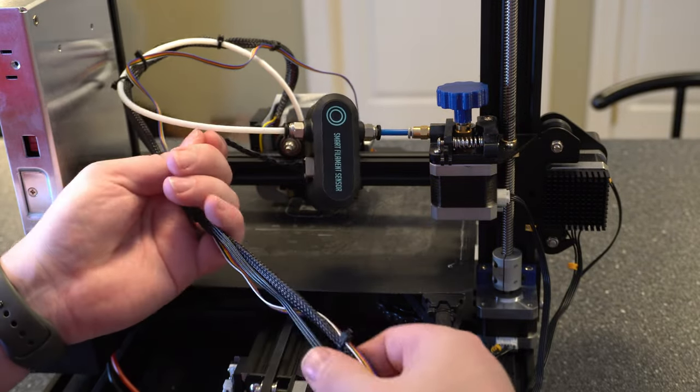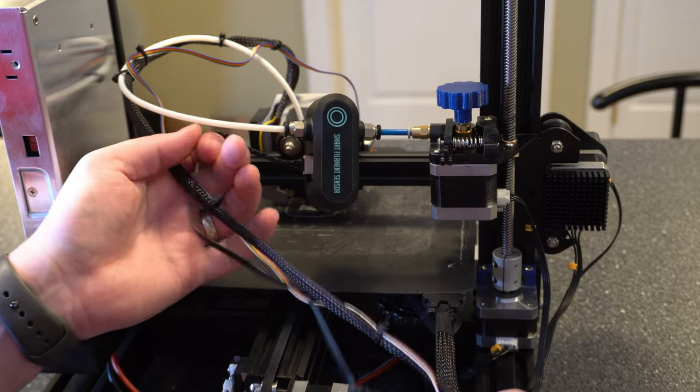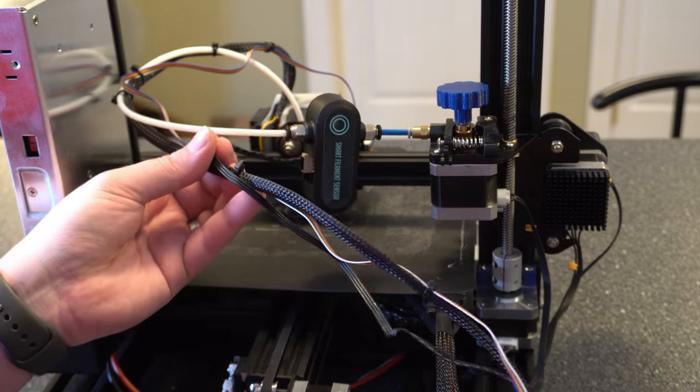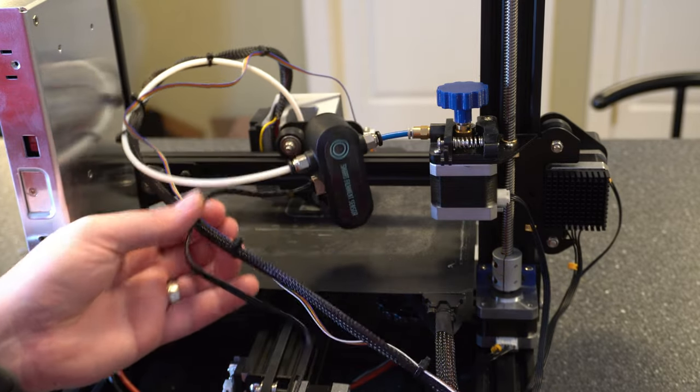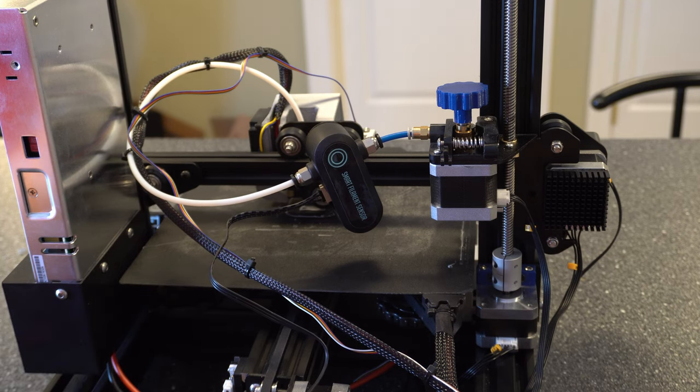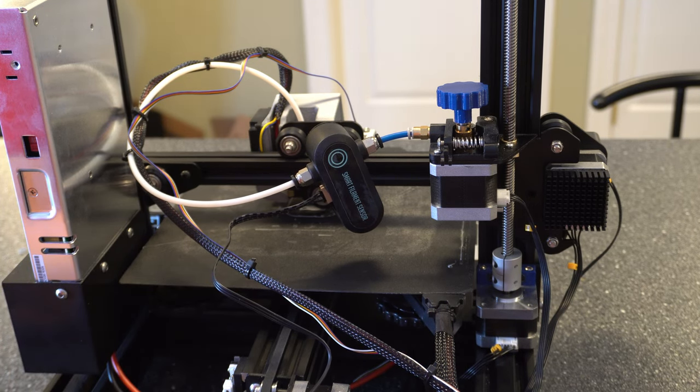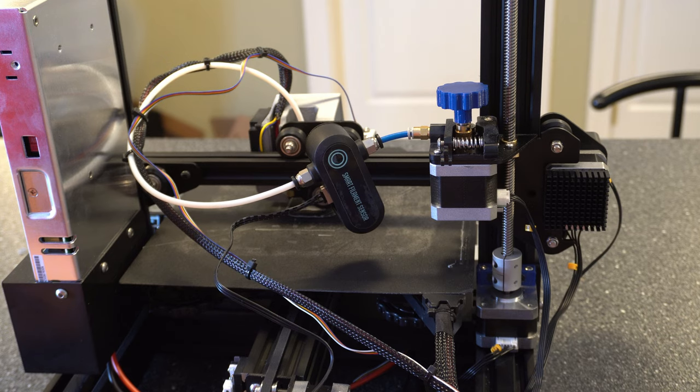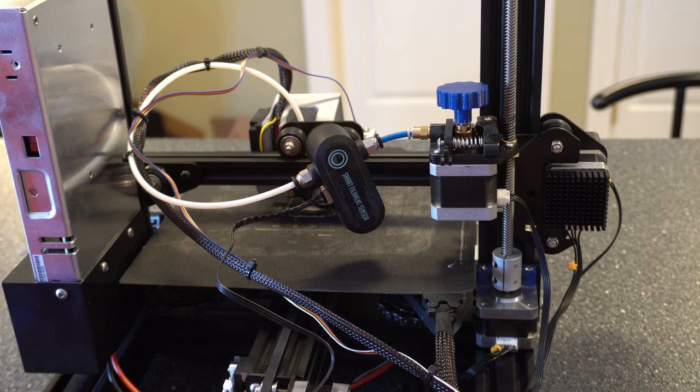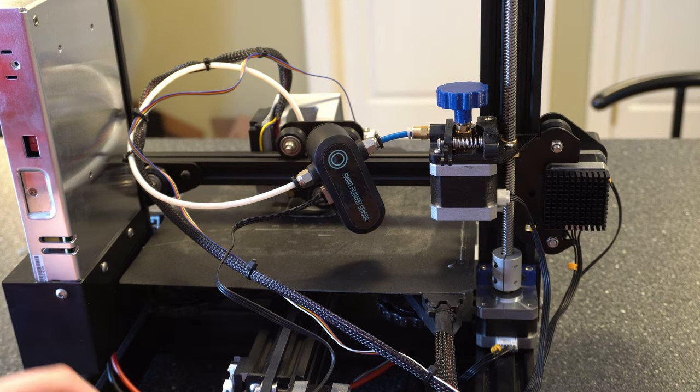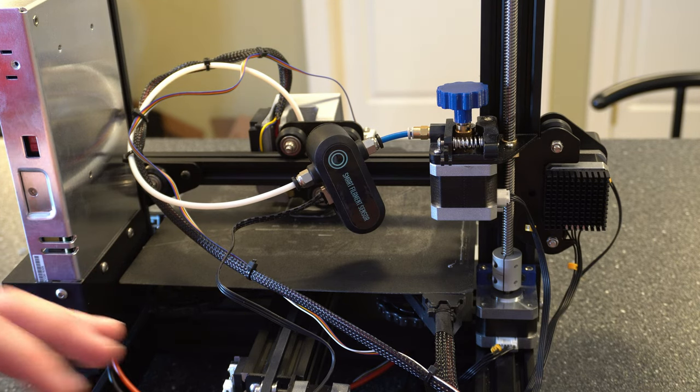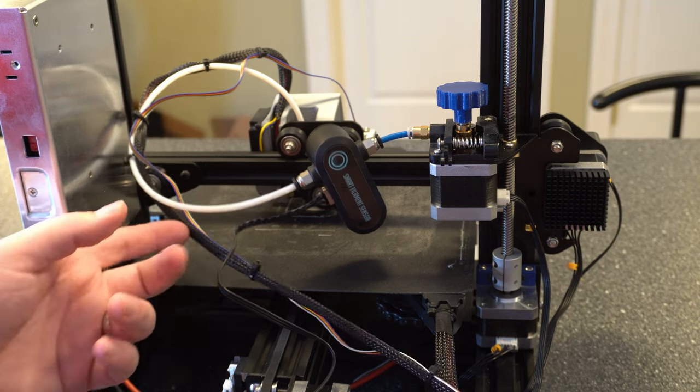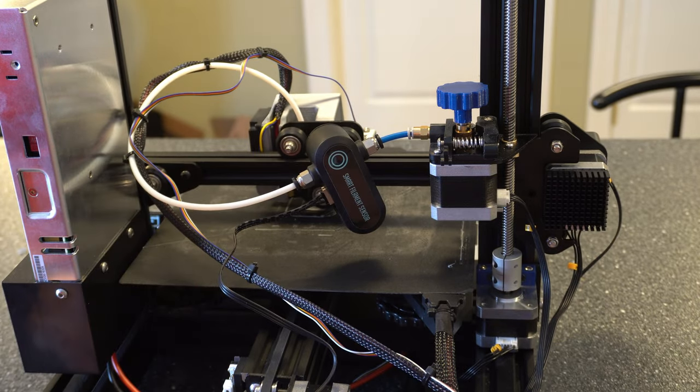You're going to want to go ahead and zip tie this cable along with the rest of the cables if that's where you're going to keep it. So there are other options for mounting. Thingiverse has a couple examples out there. I'm going to explore those a little bit closer before I actually mount this but I am going to use it how it is for now because it will work just fine. But I would recommend that if you don't want this hanging here that you check out some of the mounting options.